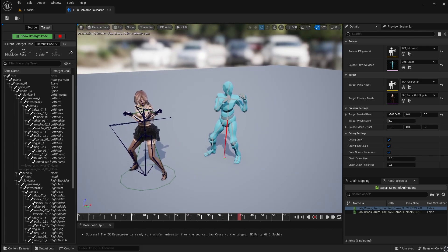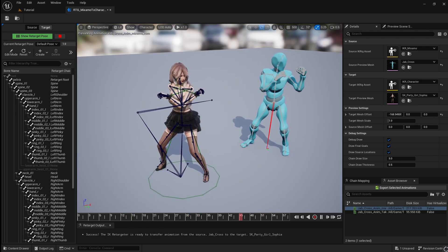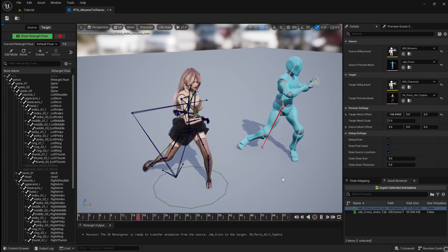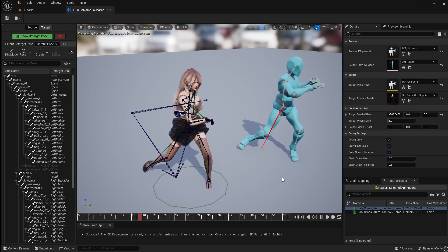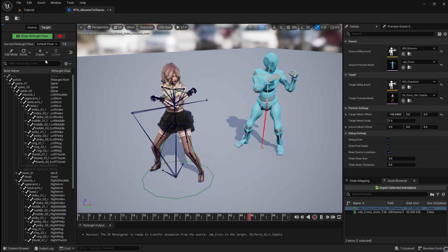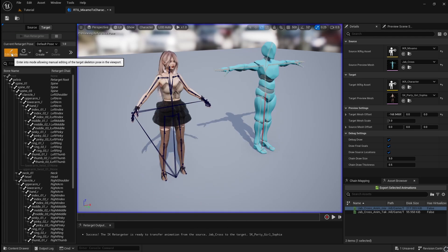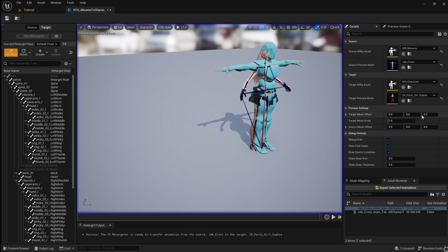As you can see, the arms aren't correctly retargeting. This is due to the characters having different starting poses. To fix this, click on Edit Mode, then reset the offset.